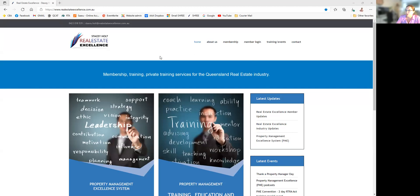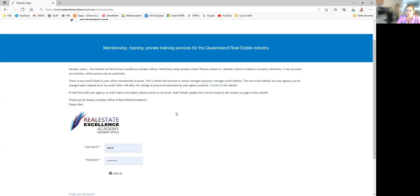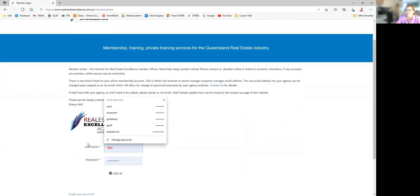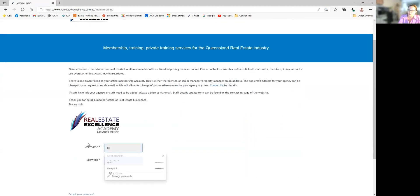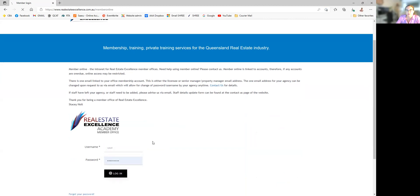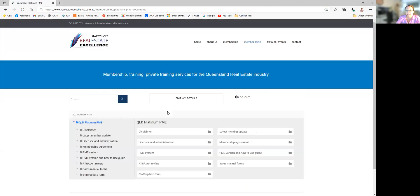I'm at the website and on the homepage you can see the member login. Every office is given a member login with a username and office password, linked to the licensee or a senior manager email account. There is one login for each office.